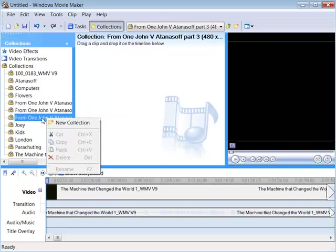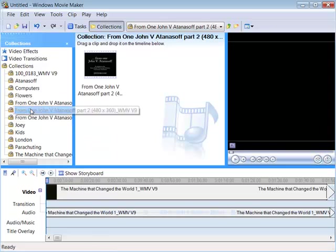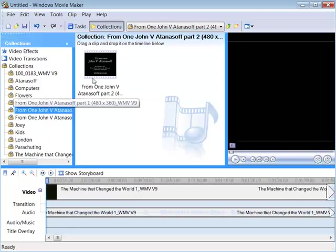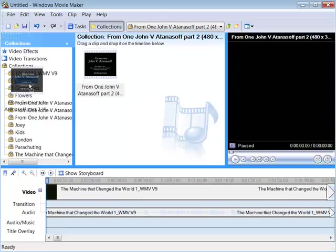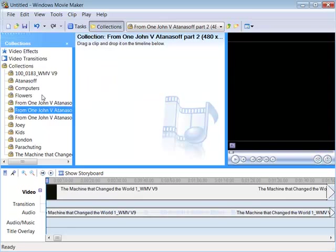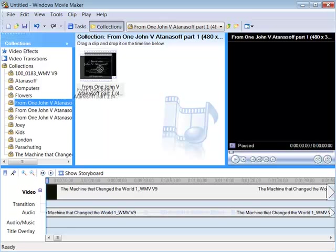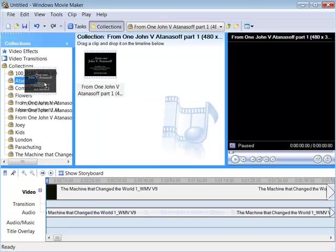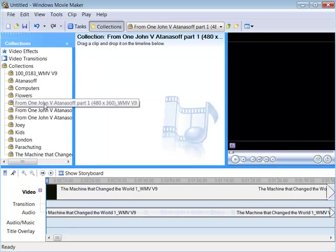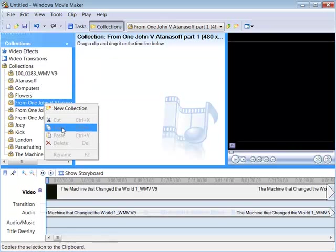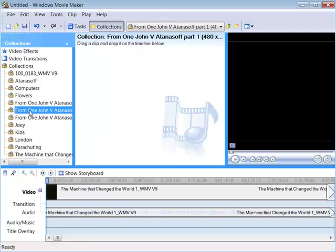I can't delete until I'm off it. I'm going to drag this one into the Atanasoff collection. And I'm going to drag this one into the Atanasoff collection. Now that all of these collections are empty, I can delete them.